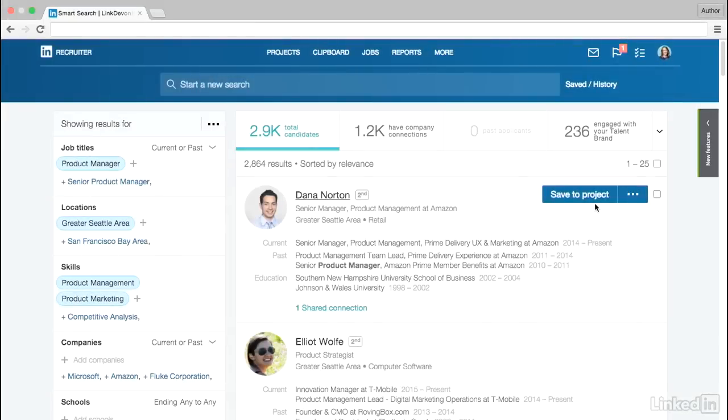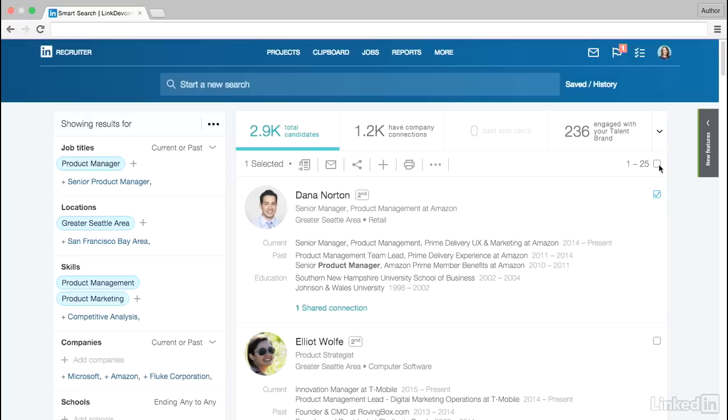Your familiar recruiting tools are also fully integrated, so you can take any standard action on a candidate by hovering over their profile or by selecting multiple candidates to perform actions in bulk.